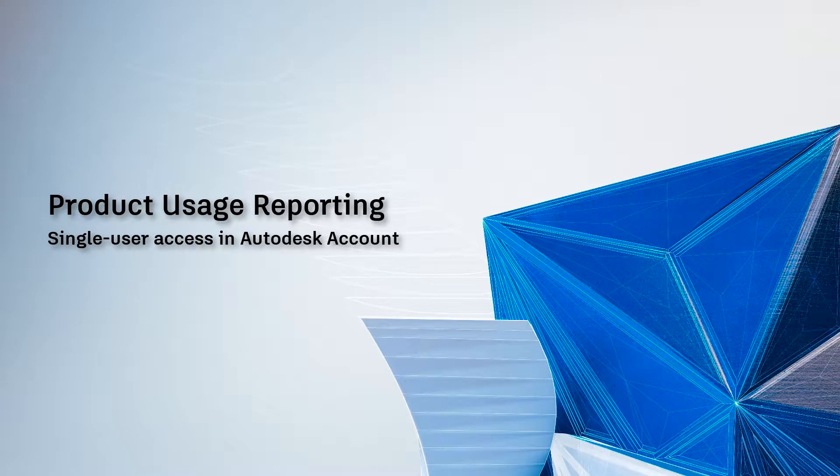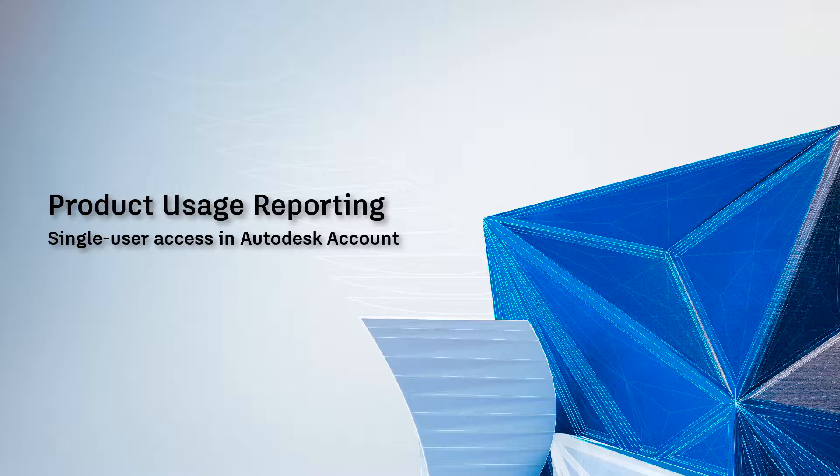This video is for admins who subscribe to products with single user access. We're introducing a new feature in your Autodesk account that will equip you with the data necessary to make better management and buying decisions.